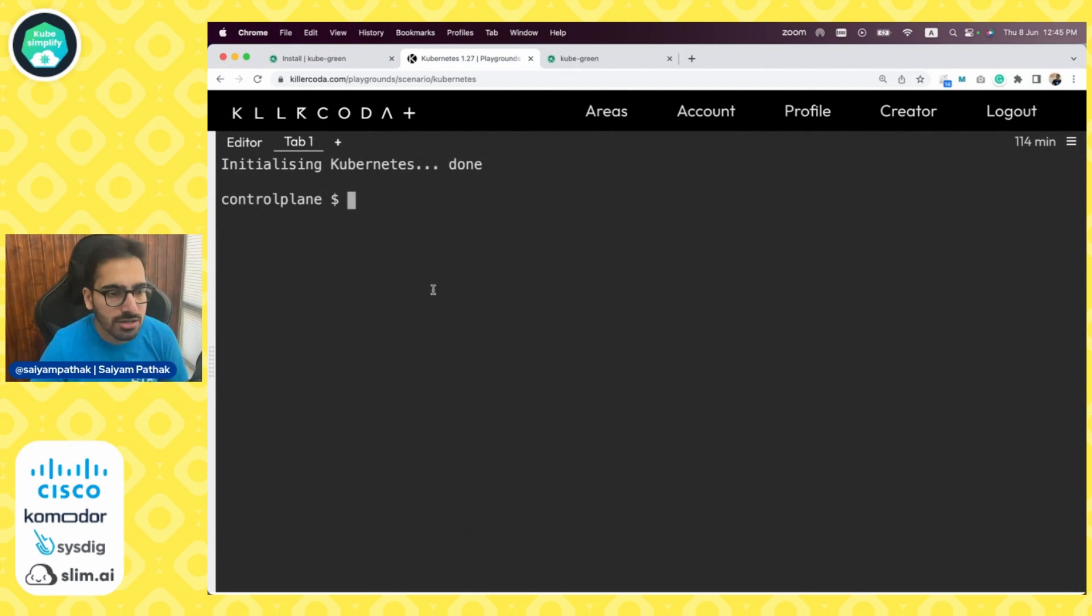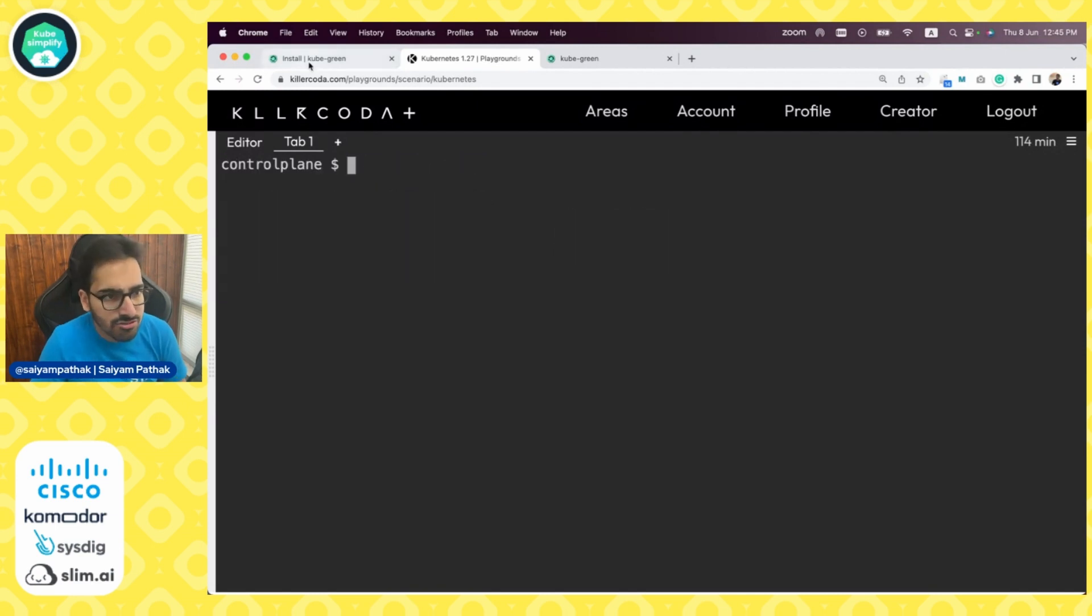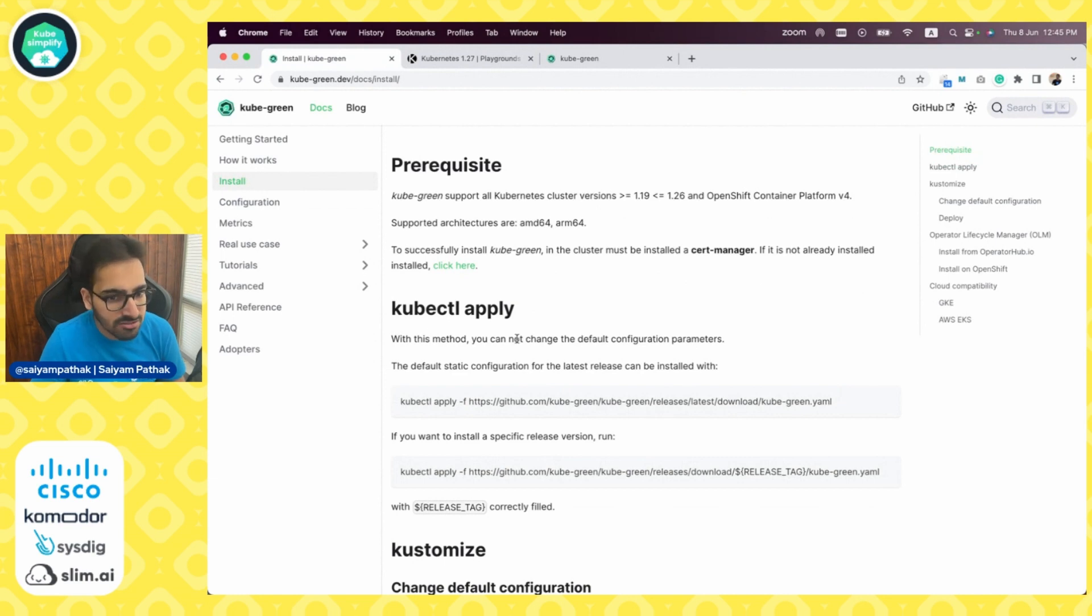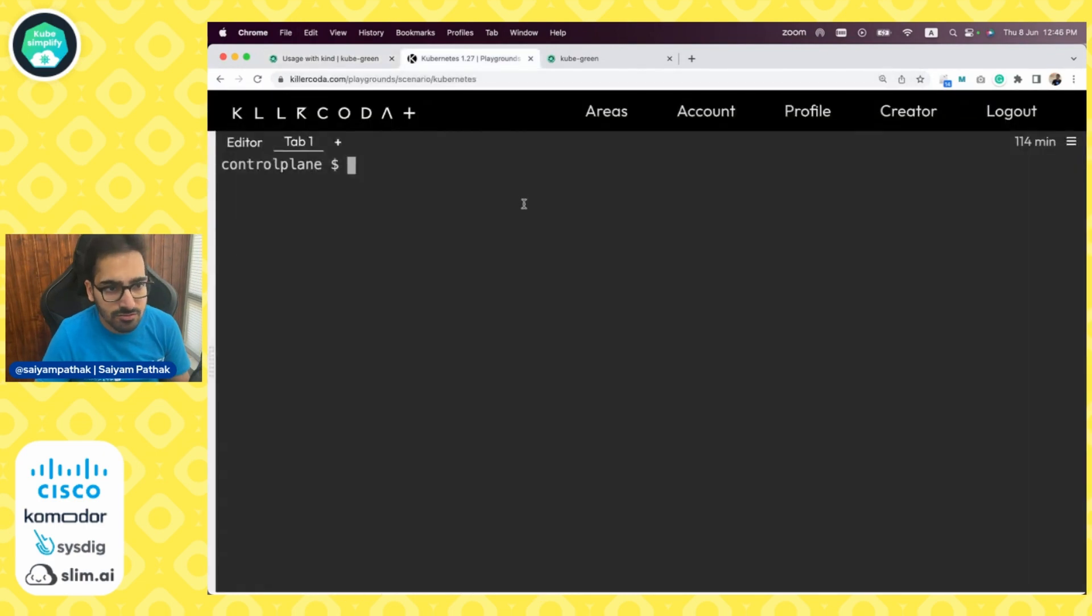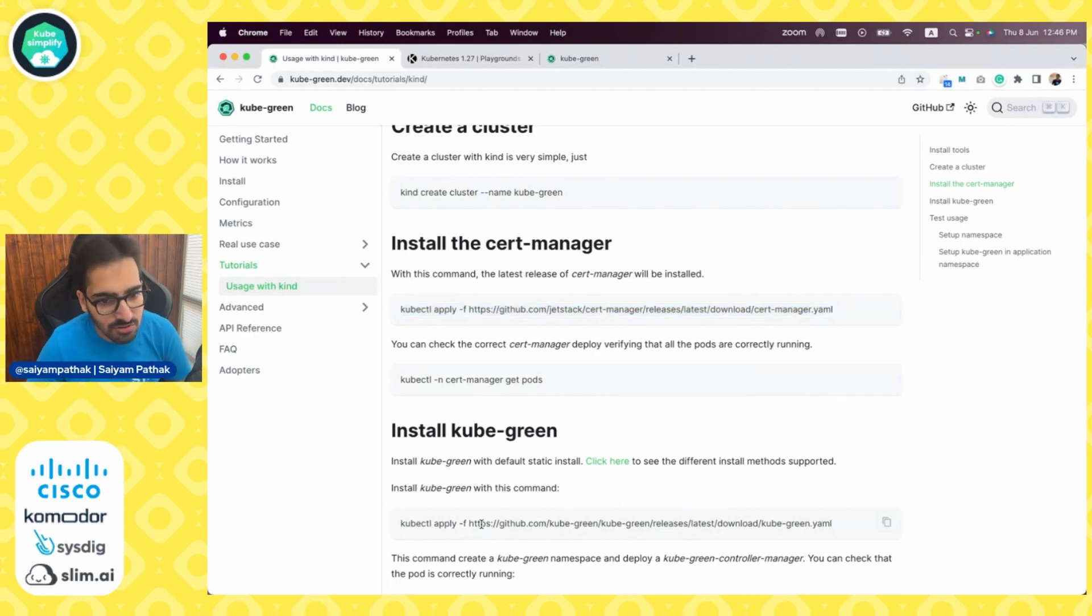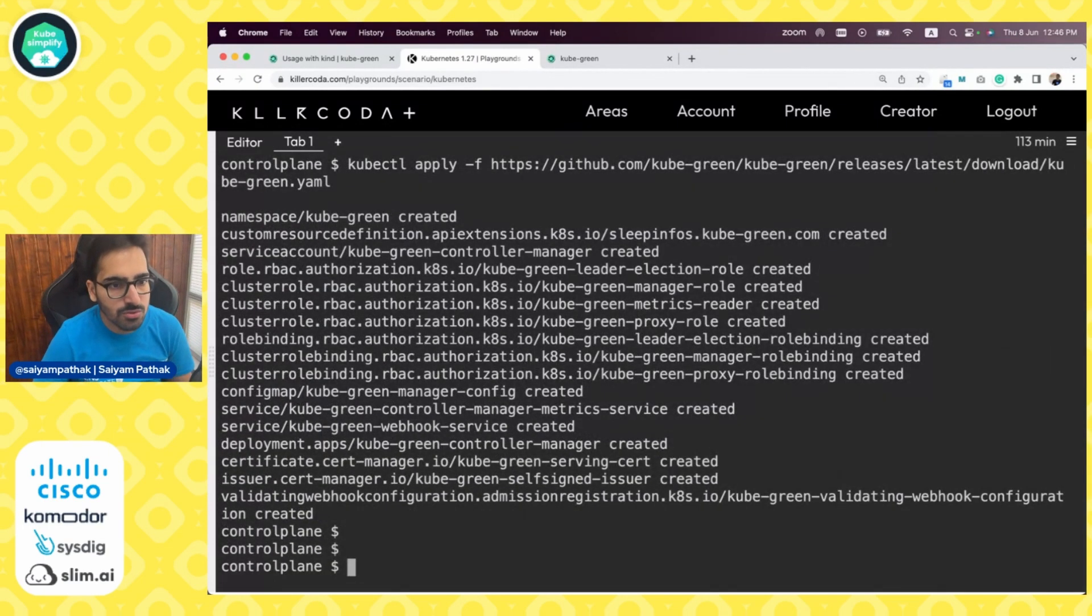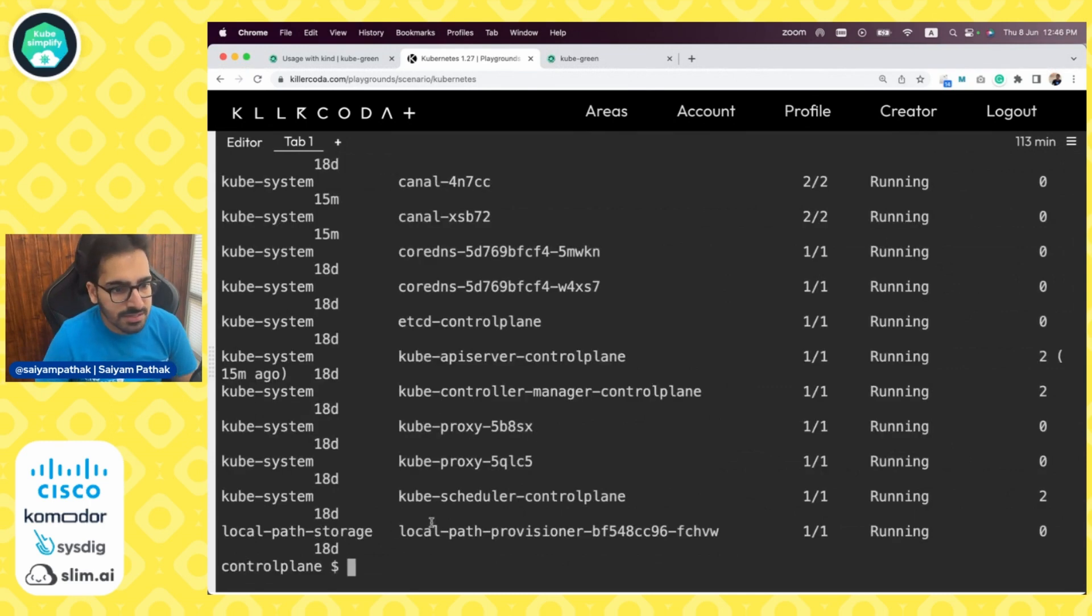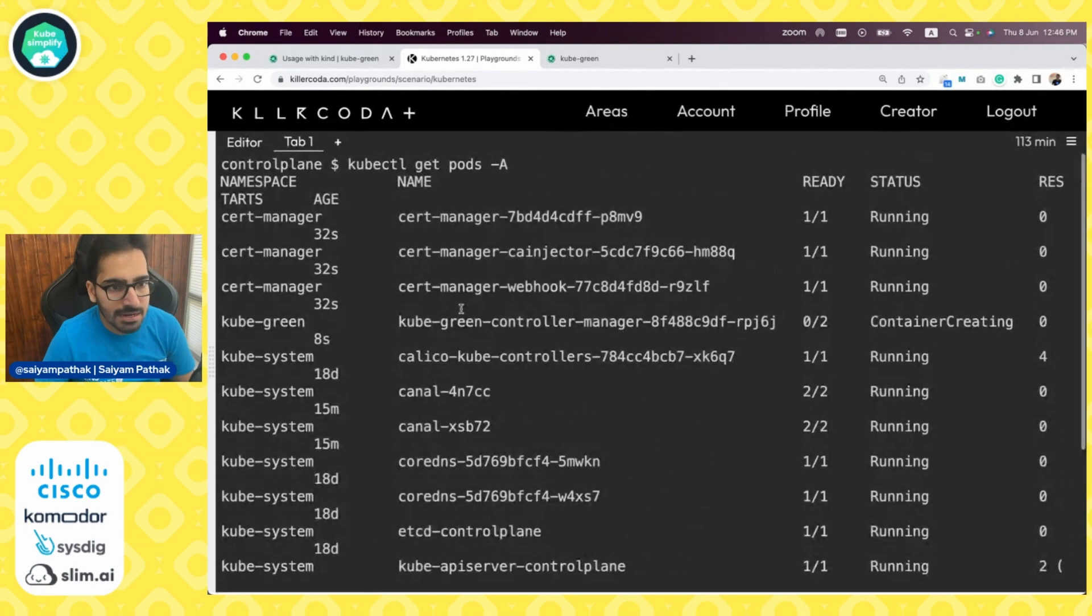This is Killercoda, Kubernetes 1.27 cluster, which is up and running. Now we'll try to install KubeGreen. Before KubeGreen, you also need to have cert-manager installed. So let's have cert-manager installed first. Once we have cert-manager installed, we can install KubeGreen. The KubeGreen is installed. We can check kubectl get pods. We can see KubeGreen is creating all the cert-manager stuff is up and running.